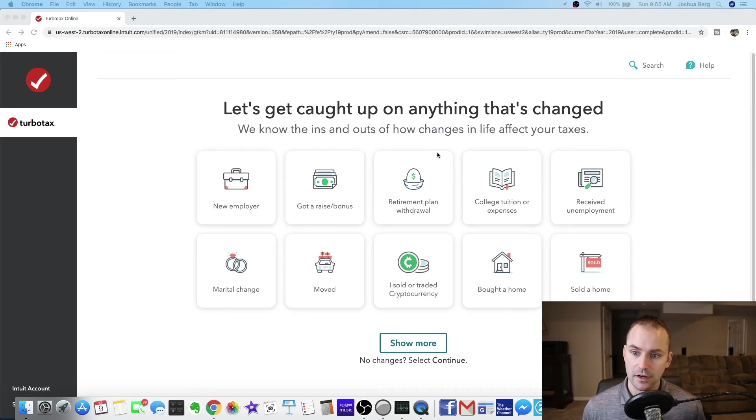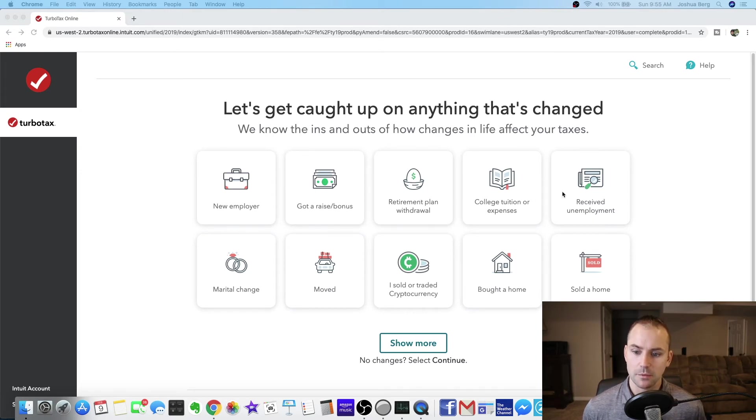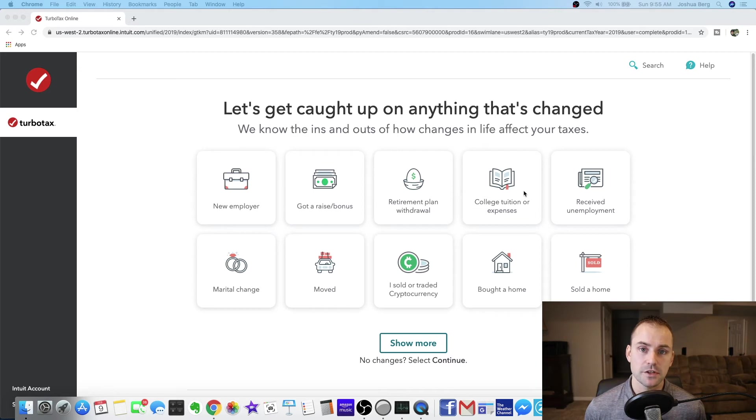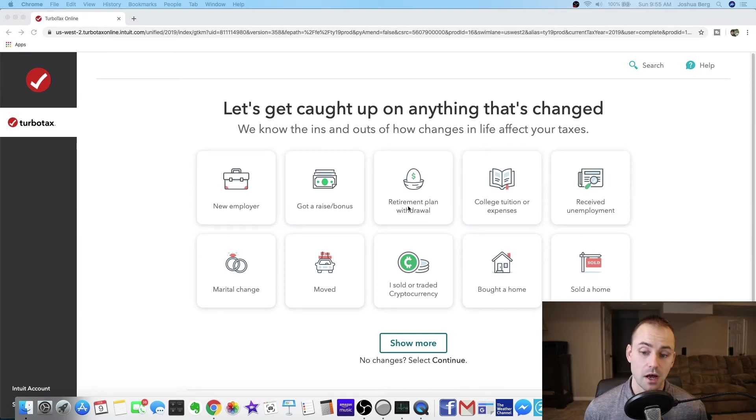Okay let's get caught up on anything that has changed. New employer, got a raise, retirement plan withdrawal. So if you did anything different financially this year than you did last year this is where you would fill this in. So I sold or traded crypto. I did not. So I'm at the point of the process where I do not want to screen share anymore. So what I'm going to do now is fill this all out and then at the end of the process I'm going to show you how much exactly it costs and how long it's going to take to get my refund back.